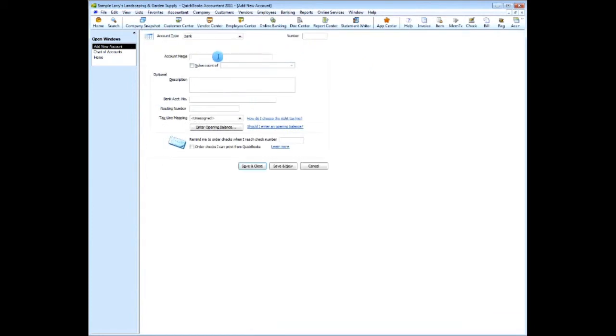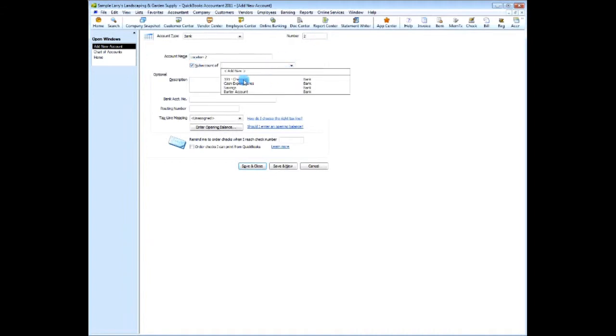You could say location two. You have two, say this is a sub-account of checking.